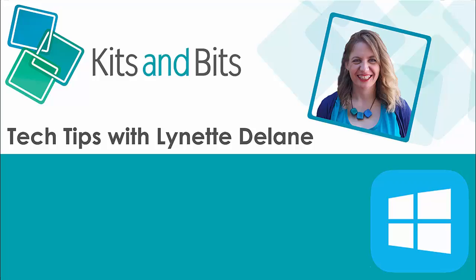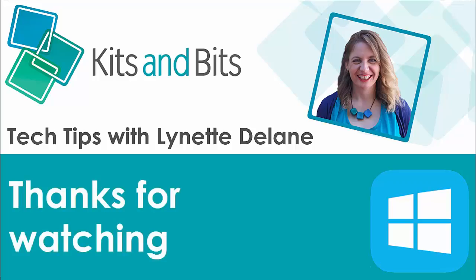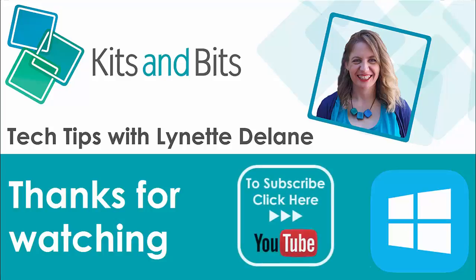If you like this tip, you might like others that I share on my YouTube channel, so you can go there and subscribe, or go to my website, kitsandbits.com.au, and sign up to my email newsletter. Okay, thanks, see ya!